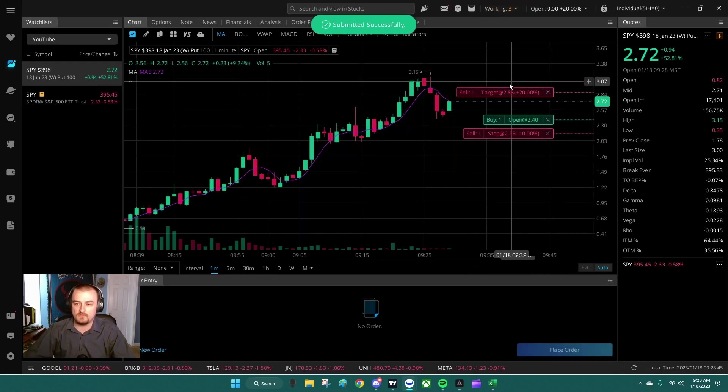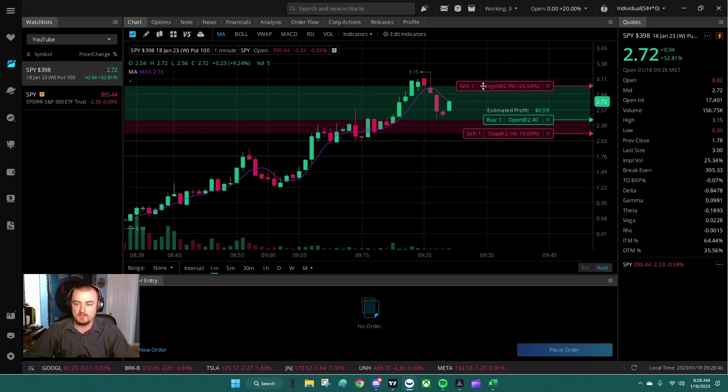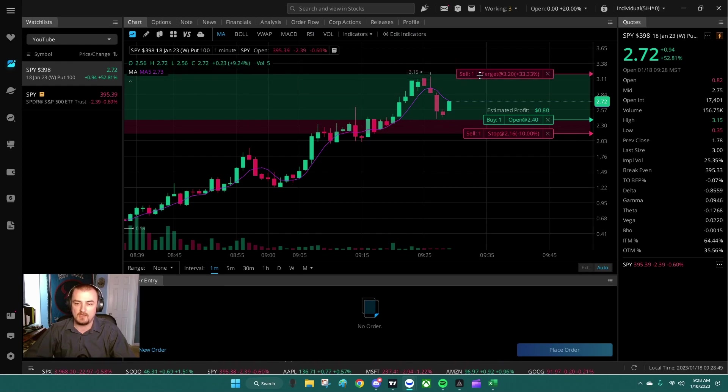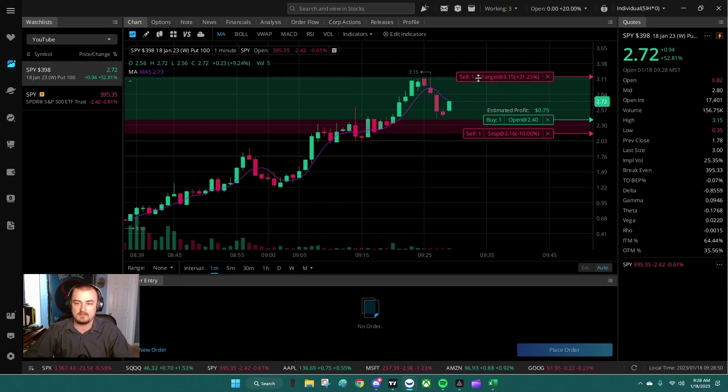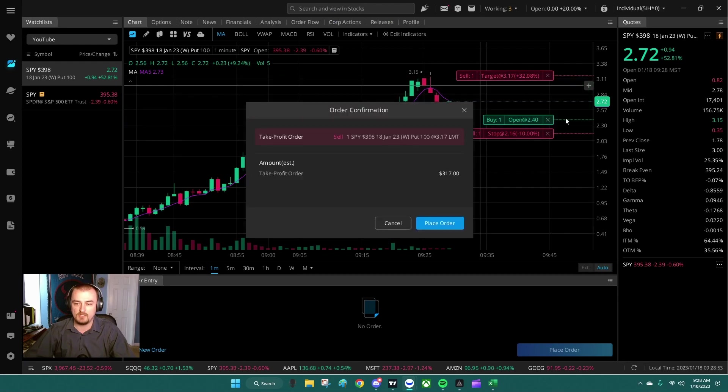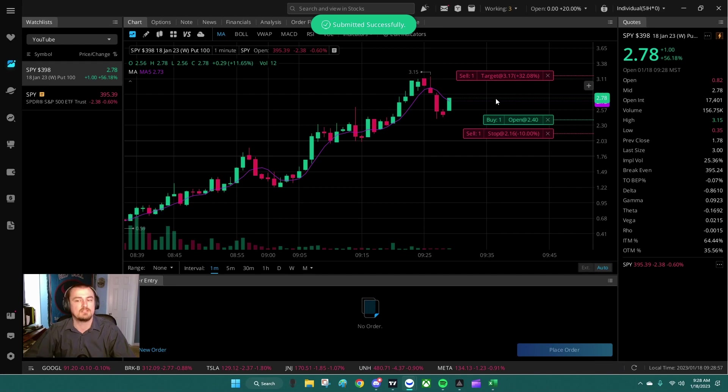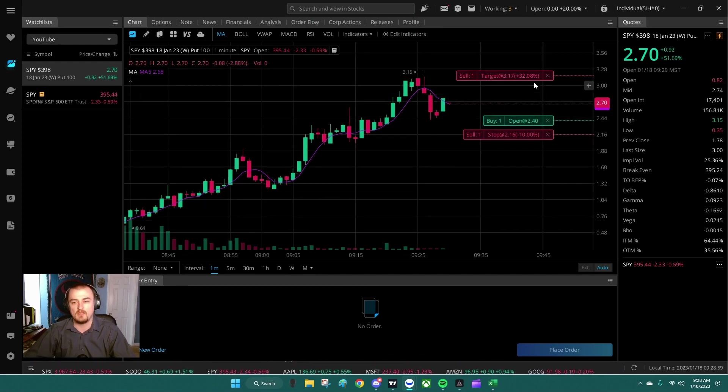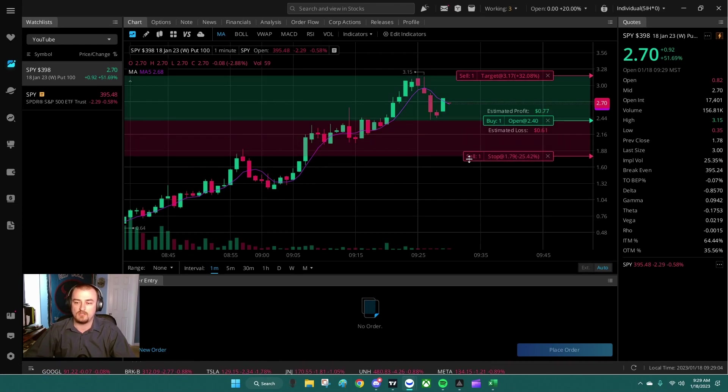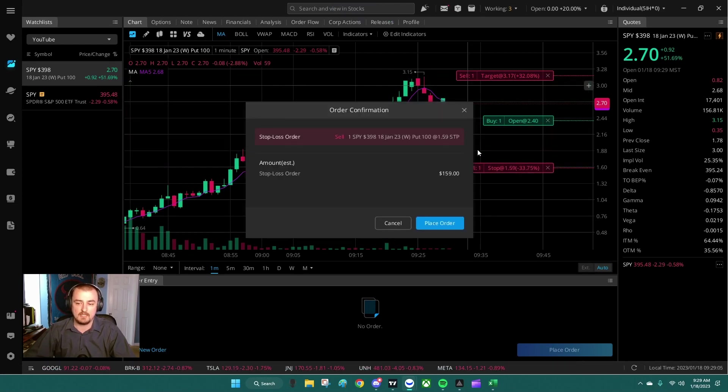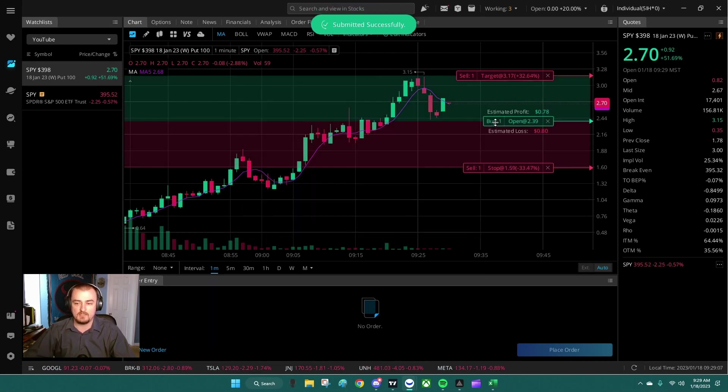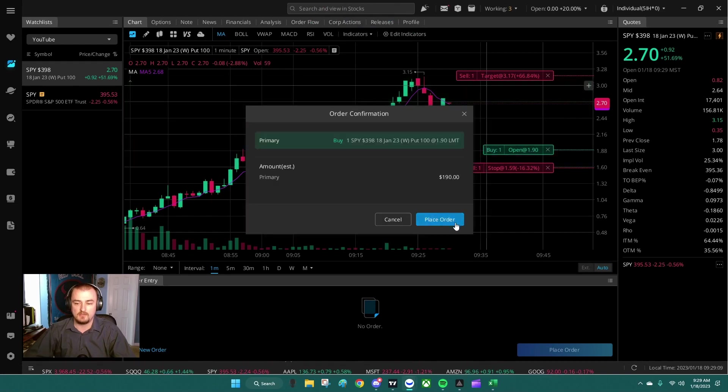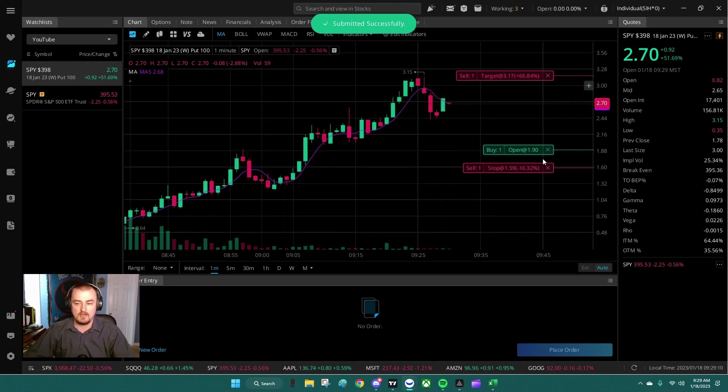And then it brings up all these wonderful sliders for you to manually adjust those take-profits and stop-loss orders if you'd like, even including your open limit order. So now that would be a $3.17 take-profit, which is approximately 32% profit. Stop-loss, you could adjust that down as well as adjust your entry down.